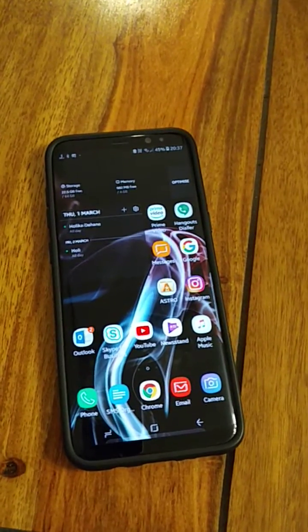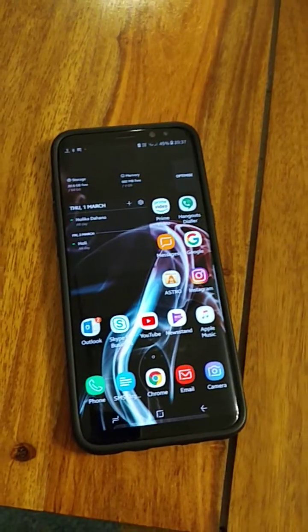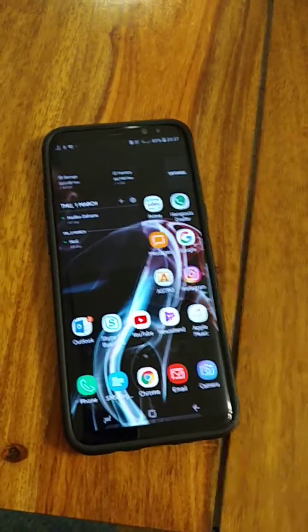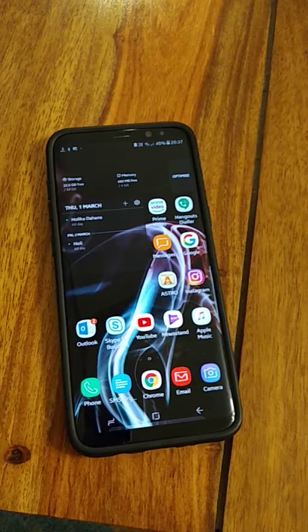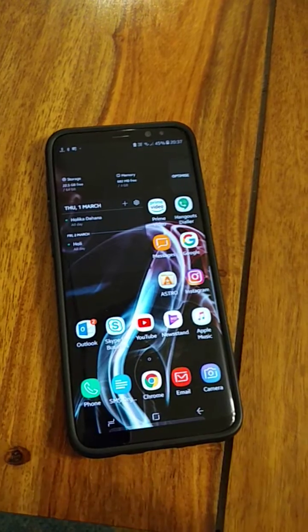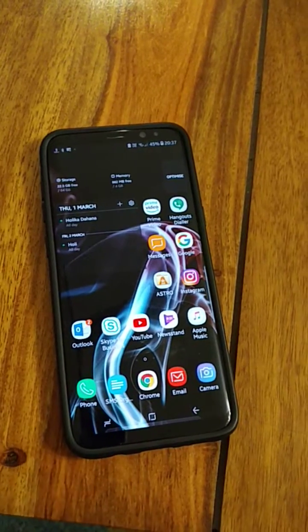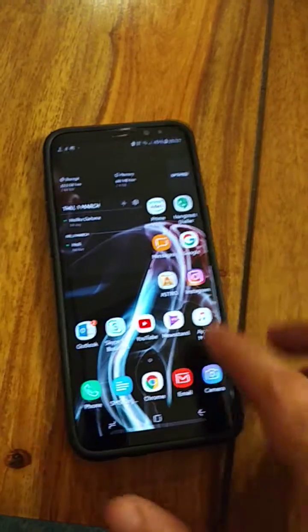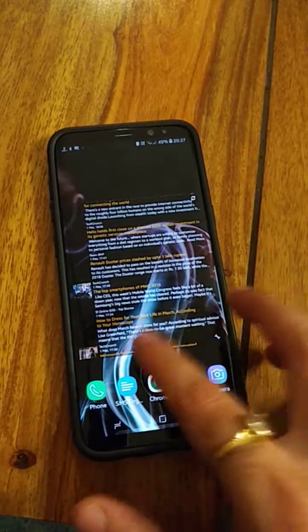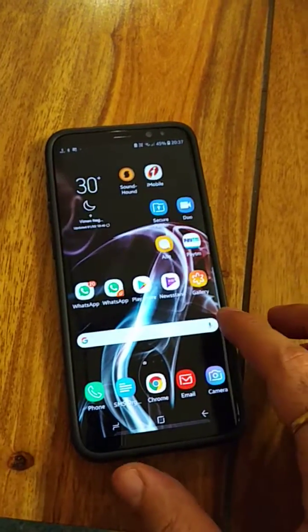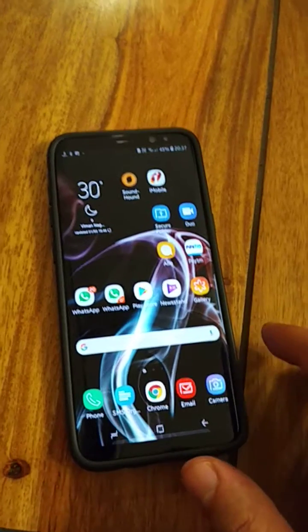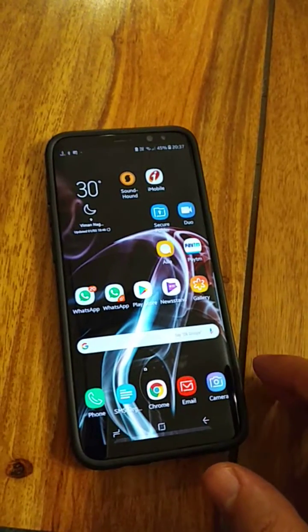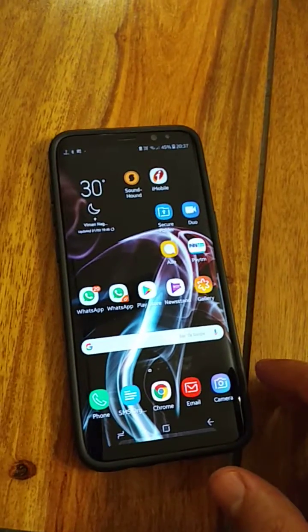Hi guys, welcome to AutoTracker. Today I'm going to give you a small tip on how to use the dual messenger feature on the Samsung Galaxy S8.